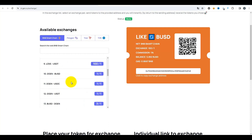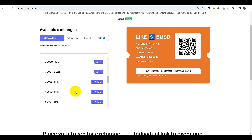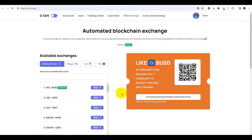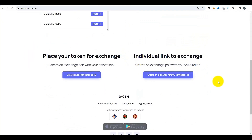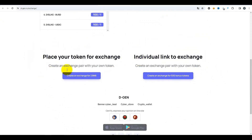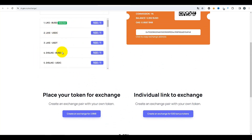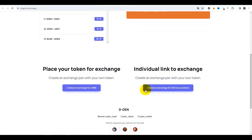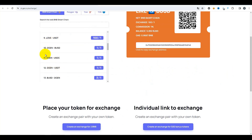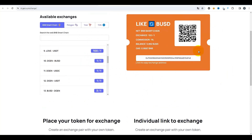Si vous voulez juste échanger des jetons l'un contre l'autre, vous pouvez chercher ici s'il y a déjà une paire qui vous intéresse. Si vous souhaitez ajouter ici une paire, ou créer une fiche que d'autres utilisateurs peuvent utiliser pour échanger des jetons, il faut descendre un peu plus bas où on trouve deux gros boutons. Le premier bouton crée une paire visible par tous les utilisateurs. Le deuxième bouton crée juste une carte d'échange personnelle partageable via un lien ou code QR.